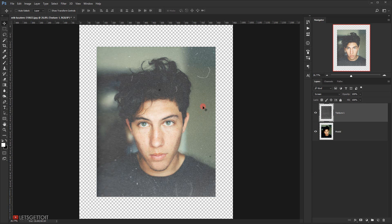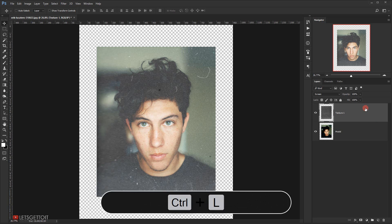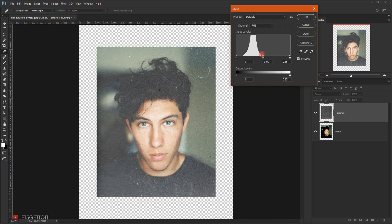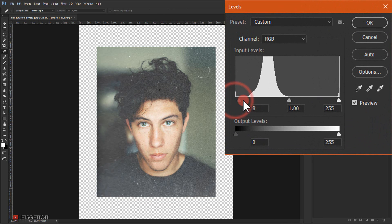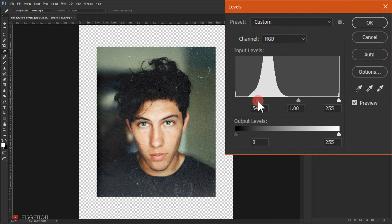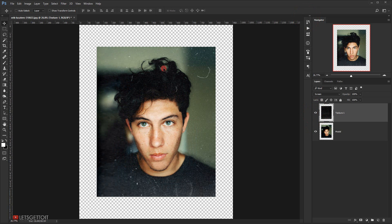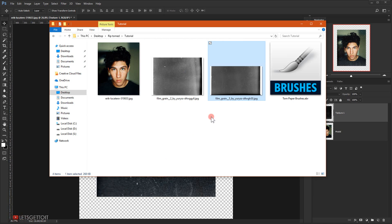I'll change the blend mode of texture one to Screen — this creates the effect. To refine it, I'll press Ctrl+L to open Levels and drag the input slider to the right to darken it a bit. This gives it a really cool green texture feel.